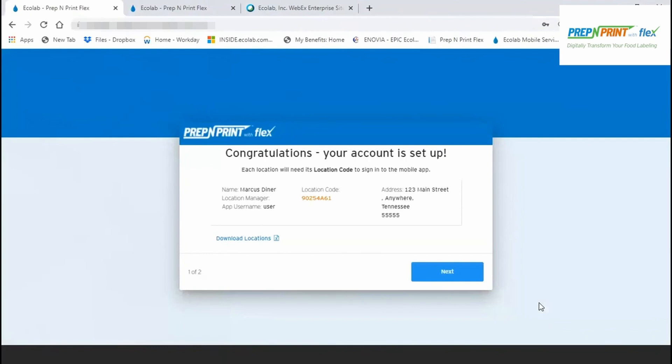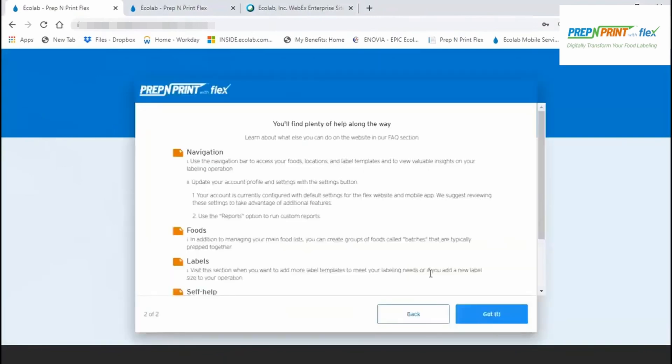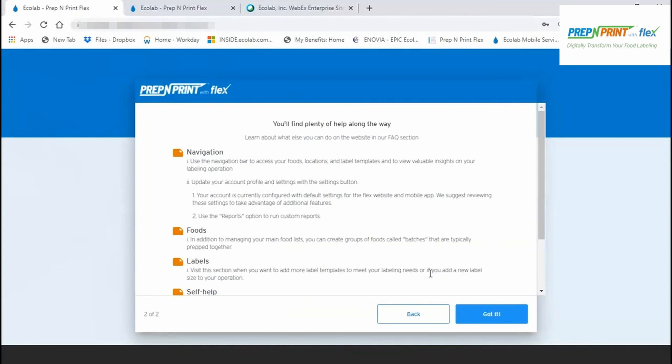That's it. On the closeout screen, it's recommended that you download your locations, which contains the location code and the app user credentials that must be shared with each location in order for them to get into the Flex app. Review the next screen for additional guidance on where to change settings, add more account managers, create batches, and much more. Be sure to take advantage of the help materials located throughout the website, as well as our self-help troubleshooting materials on prepandprint.com/Flex support. Thanks very much for choosing Prep and Print with Flex.